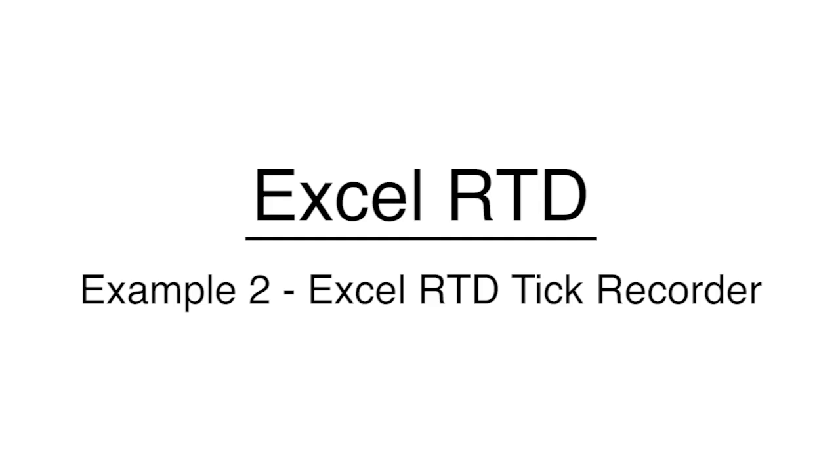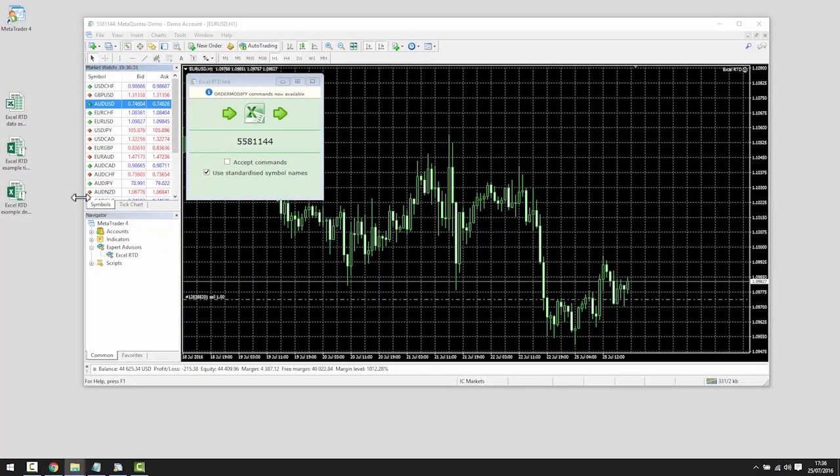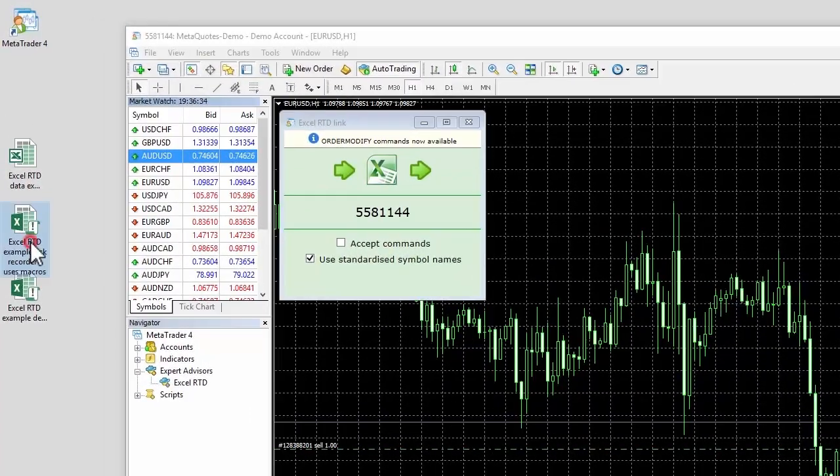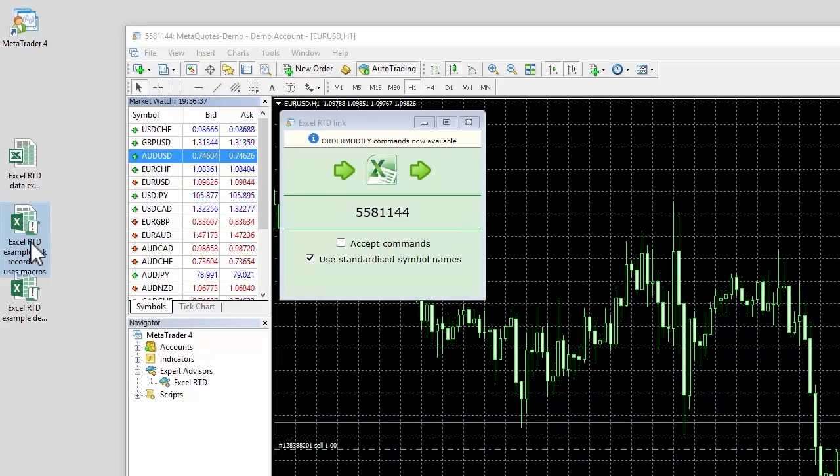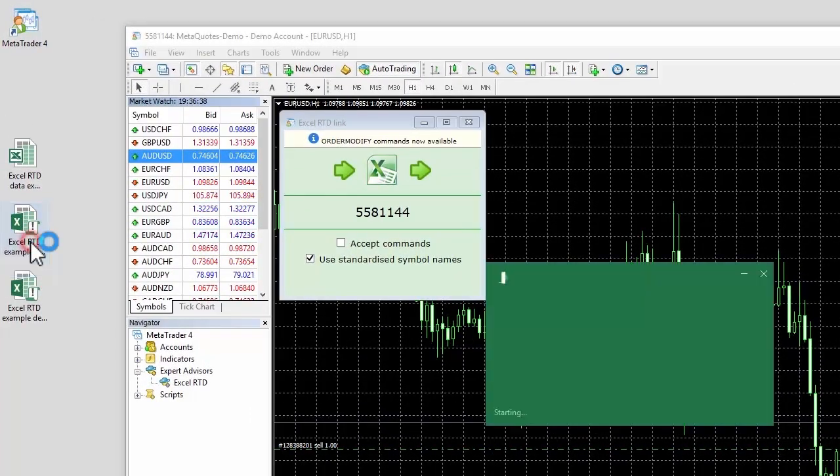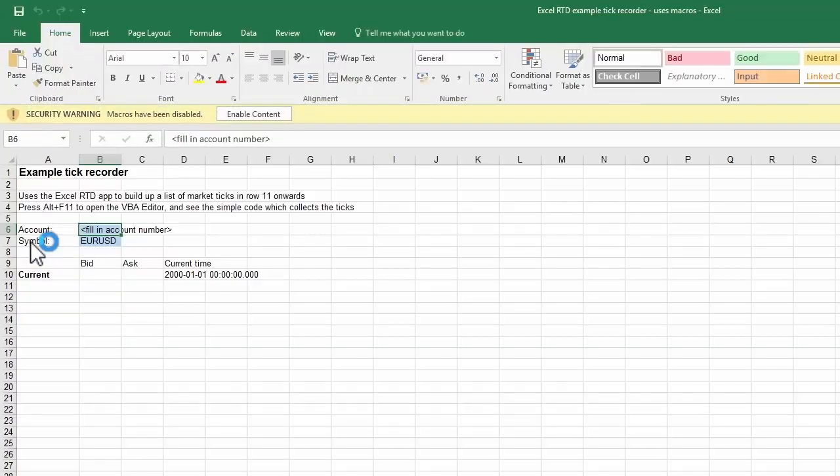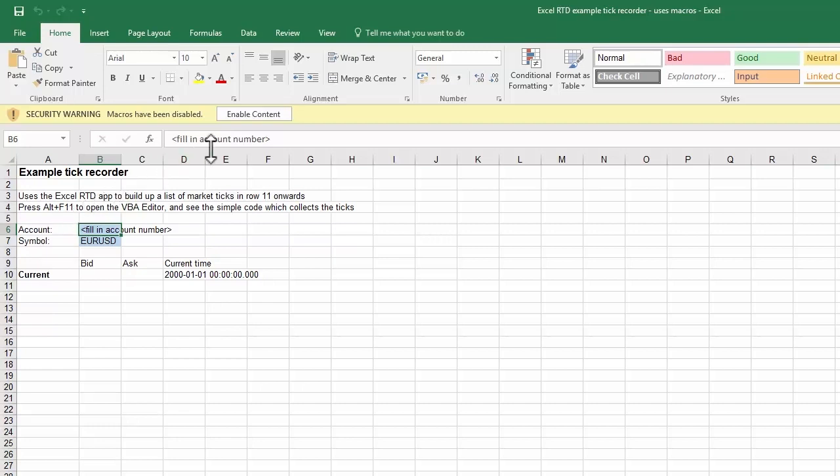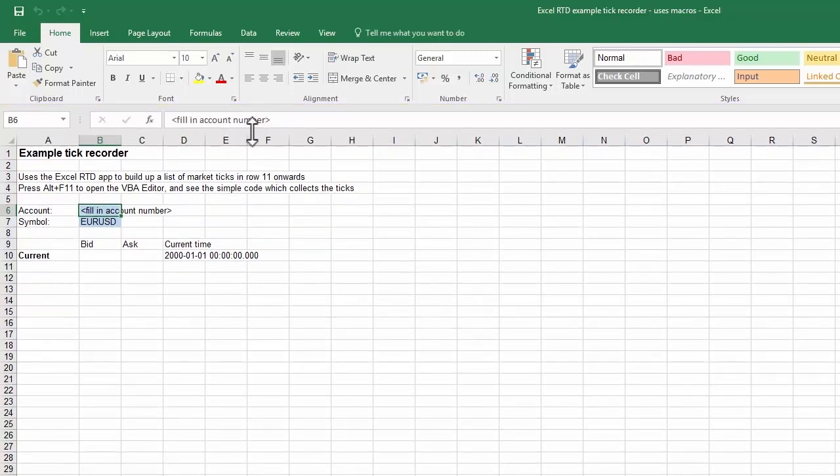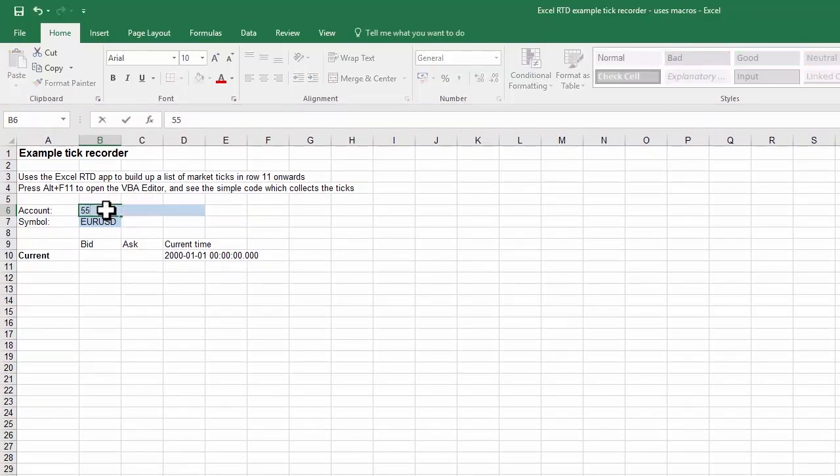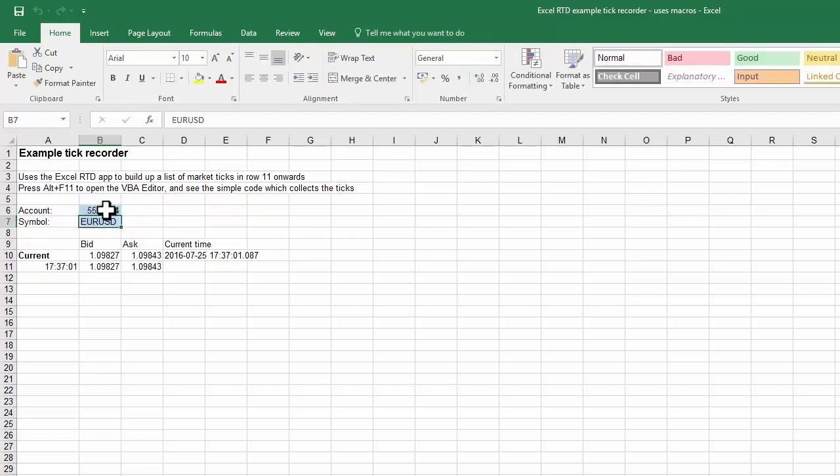The second example spreadsheet, the tick recorder, uses the Excel RTD app to record each incoming market tick. This example uses Excel macros, and we need to turn those on by acknowledging Excel's warning message. Once we fill in the account number as we did in the previous example, the spreadsheet is then linked to the account and starts recording each change in the ask or bid price.